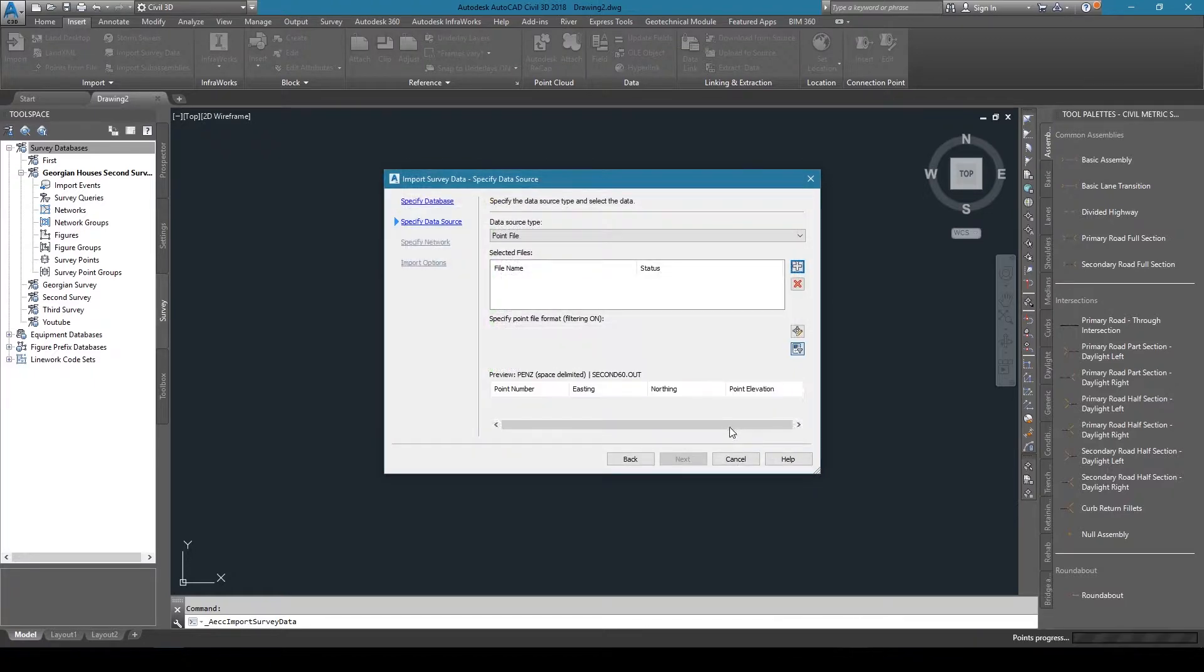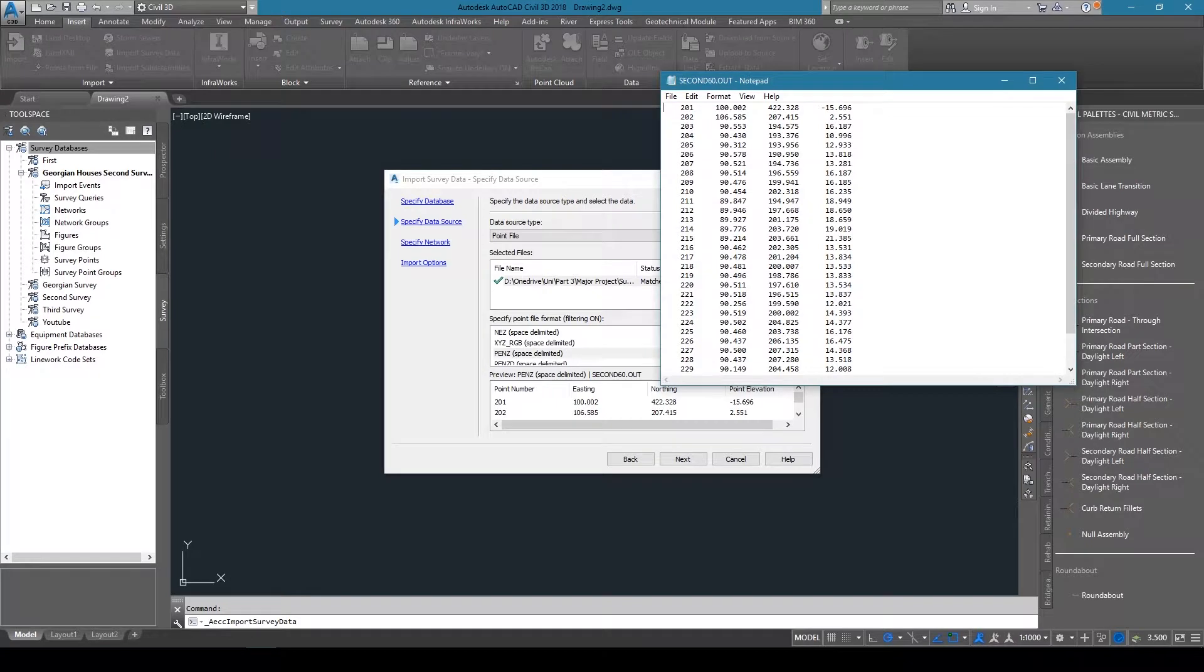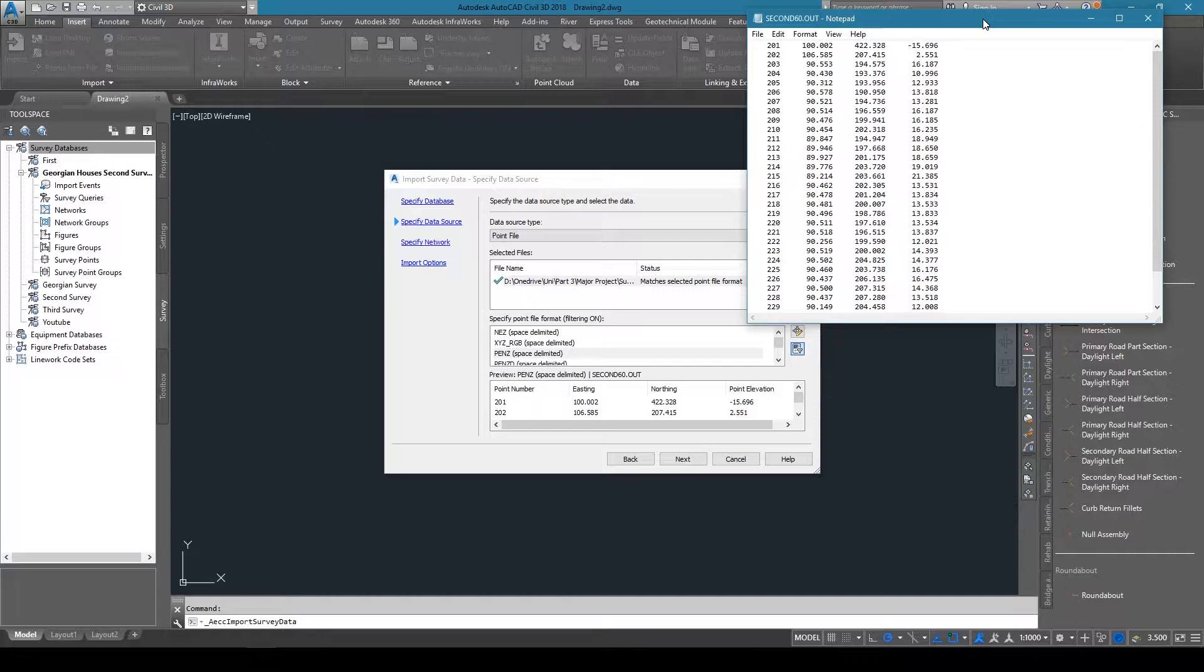Mine is a .out file, which is effectively a notepad file with my measurements listed in columns: point number, easting, northing, and z for the height from the ground. Just a quick note about these file types.